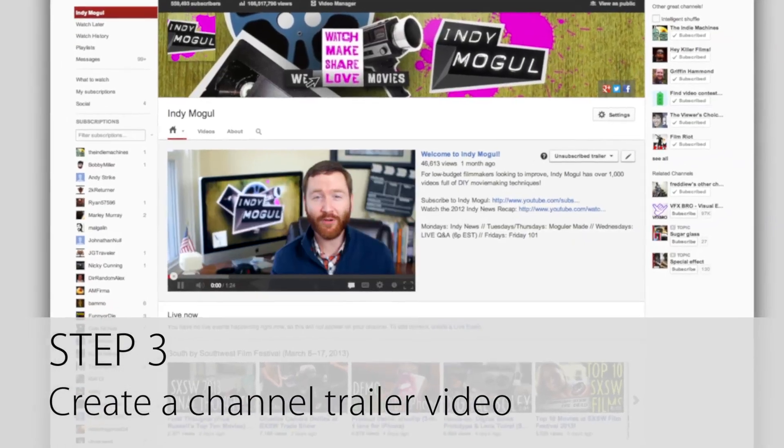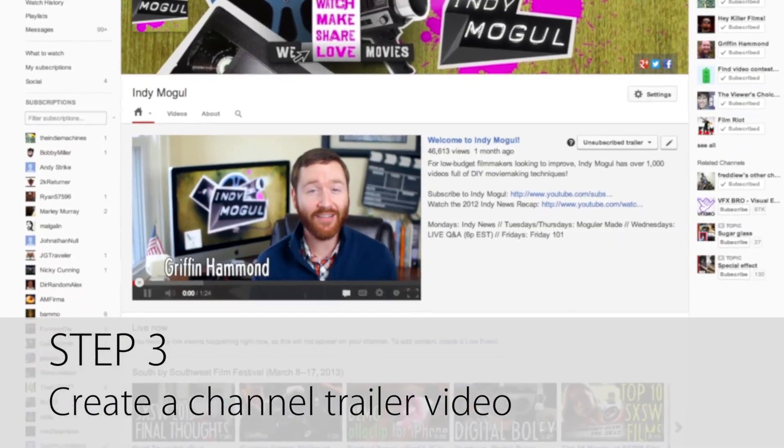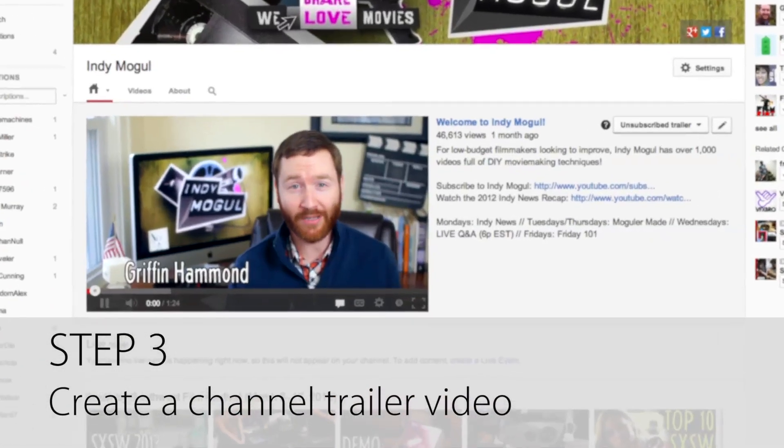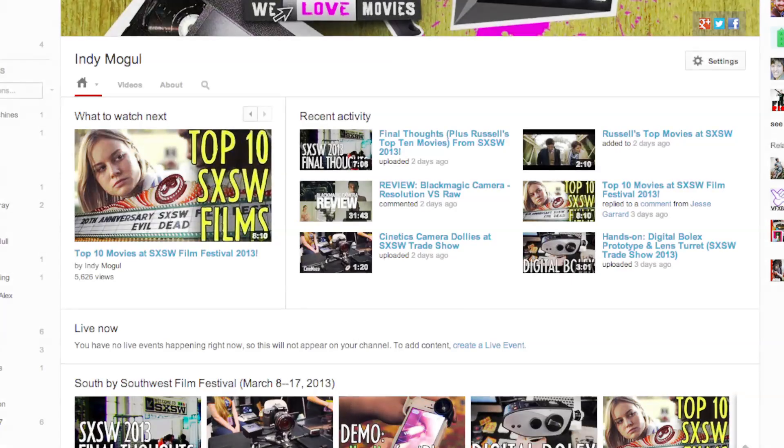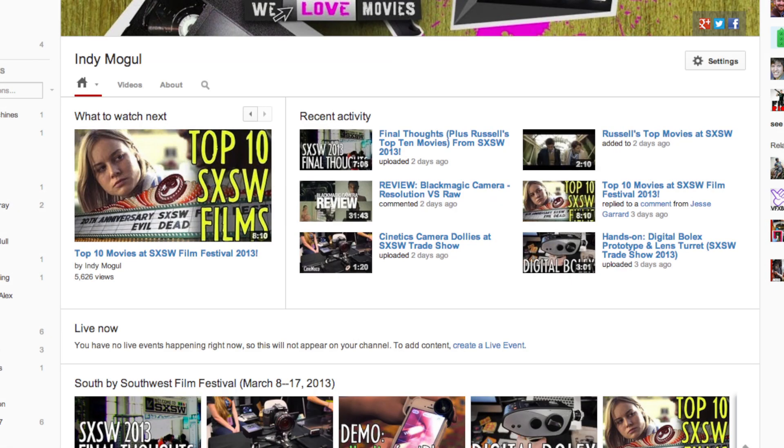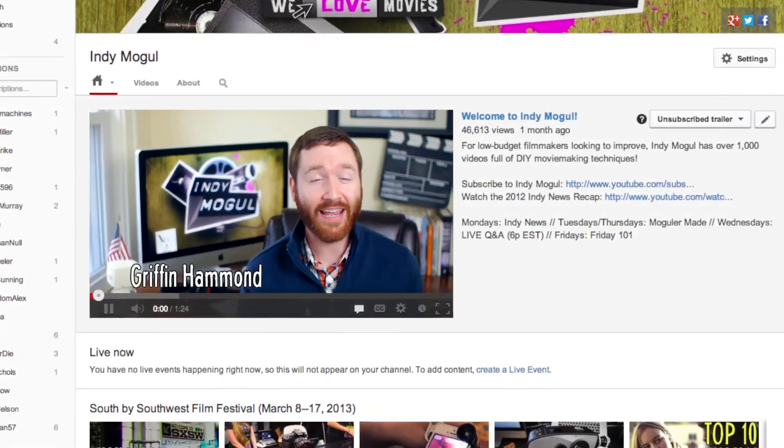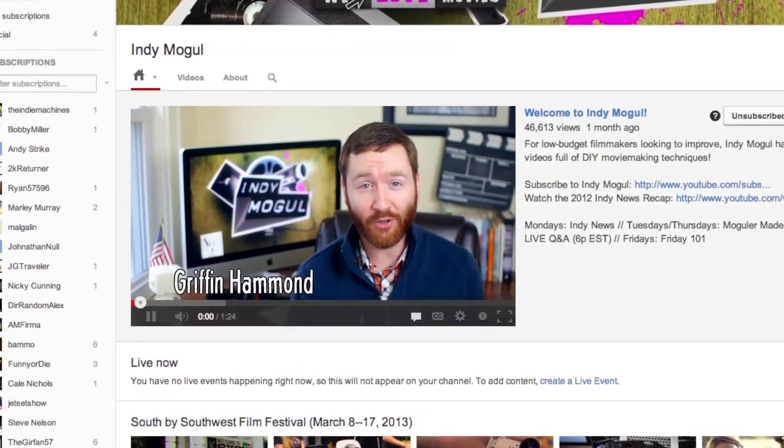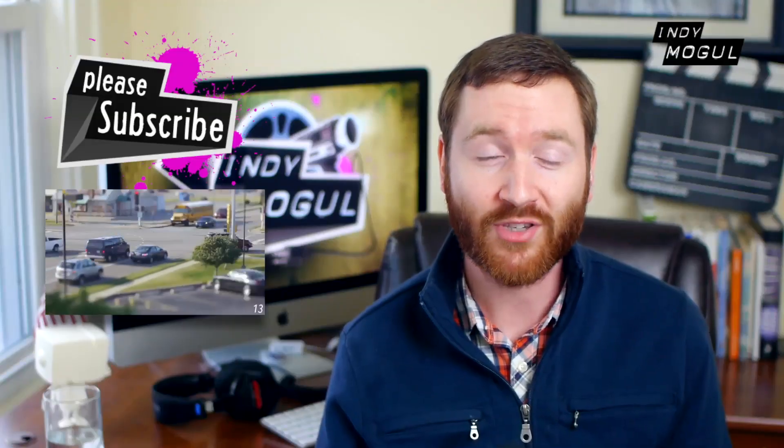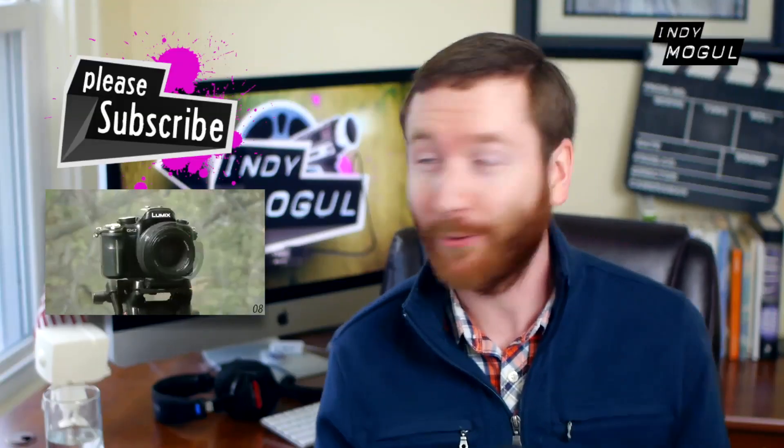Step 3, create a channel trailer. The new channel format displays a suggested video and recent activity to your subscribers, but for non-subscribers, you can share a specific video to welcome them to the channel.